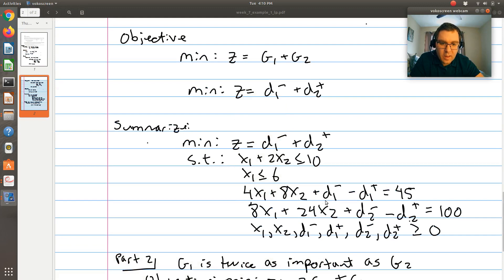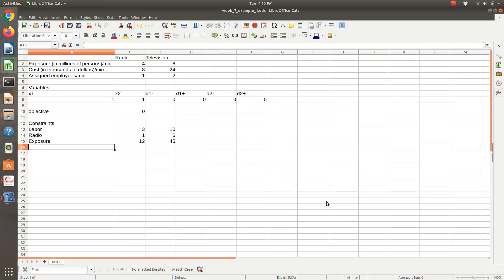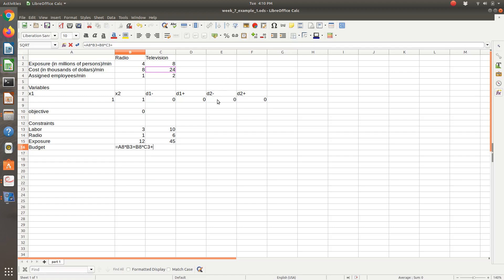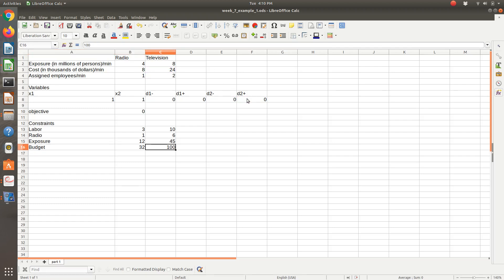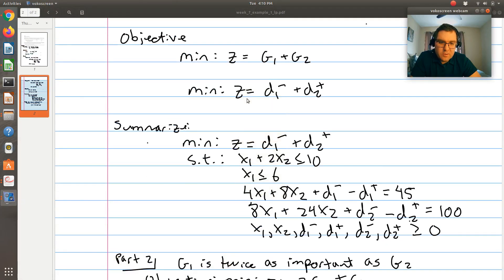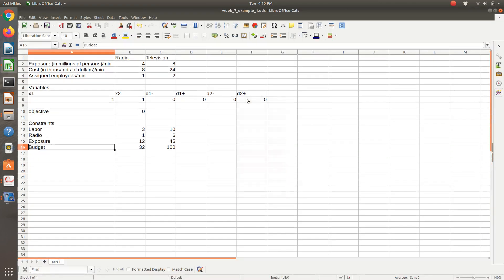Next we'll have our budget goal. So X1 times our budget parameter for radio, plus X2 times our budget parameter for television, plus D2 negative minus D2 positive. We're comparing that to 100, because we want to be less than or equal to $100,000. The last constraint we had is just non-negativity, which we put into Solver.